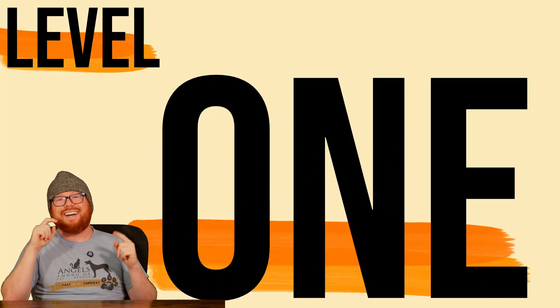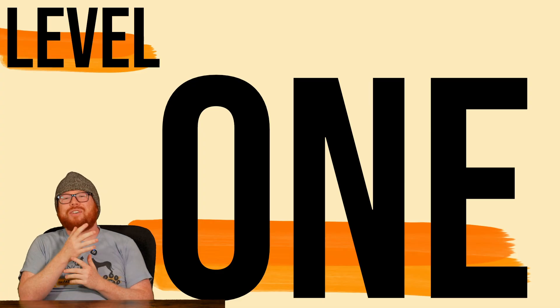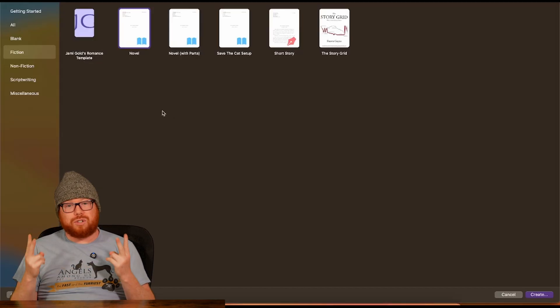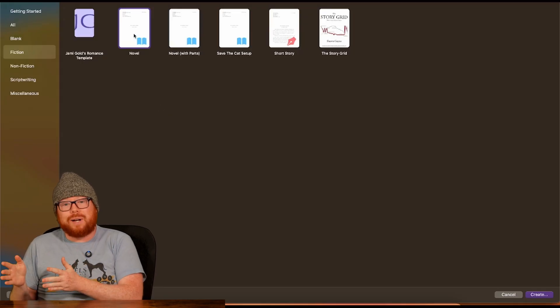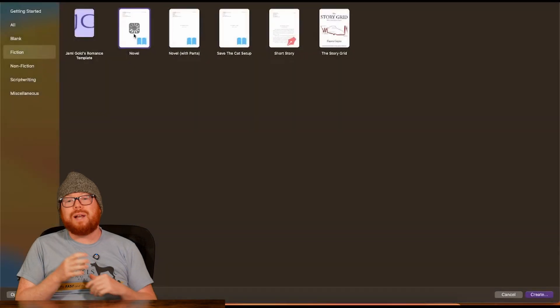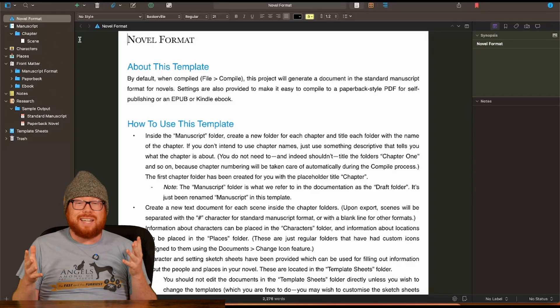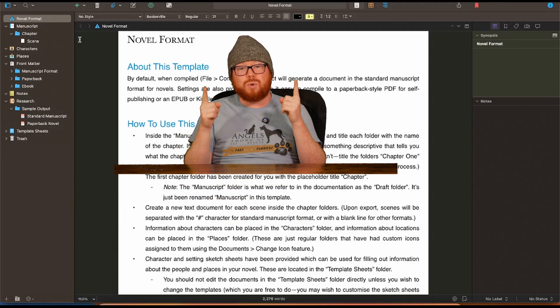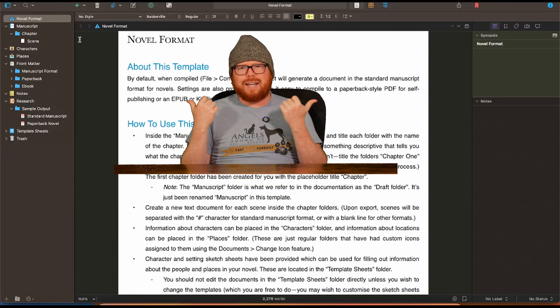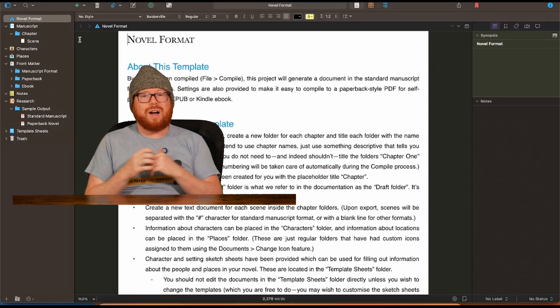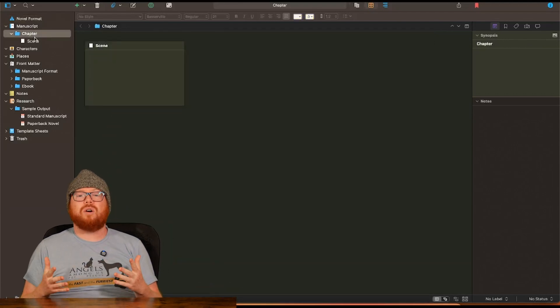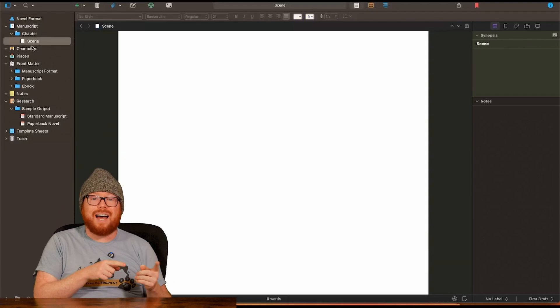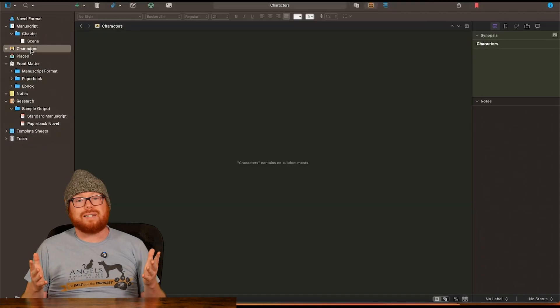Level one. At the core of any good writing software, there are two main questions. How do you plan your story and how do you just write your story? When you open up a new project in Scrivener, you'll see a couple different things. At the top of the screen is your toolbar. On the left side are your project folders where we'll organize your story. And depending on what you have selected at the time, the main section of your screen will show you different things.